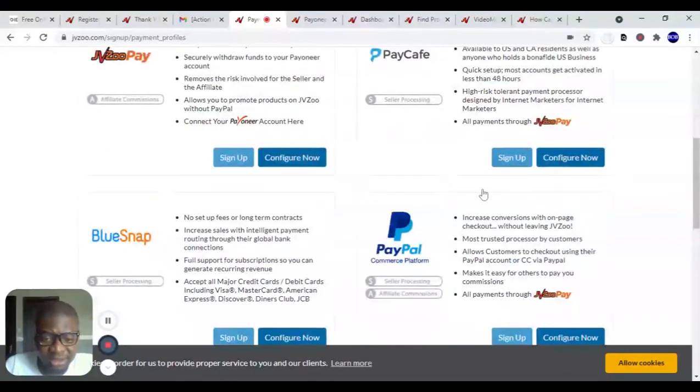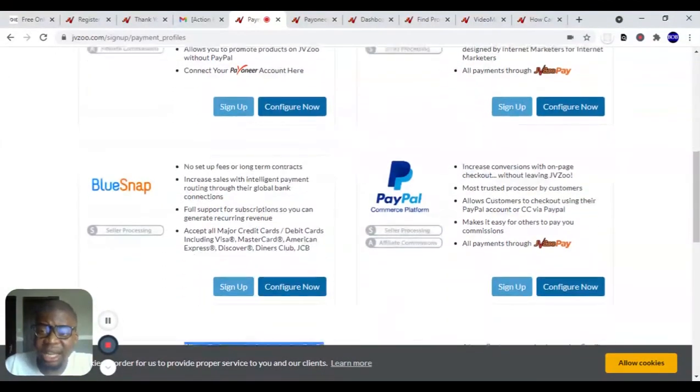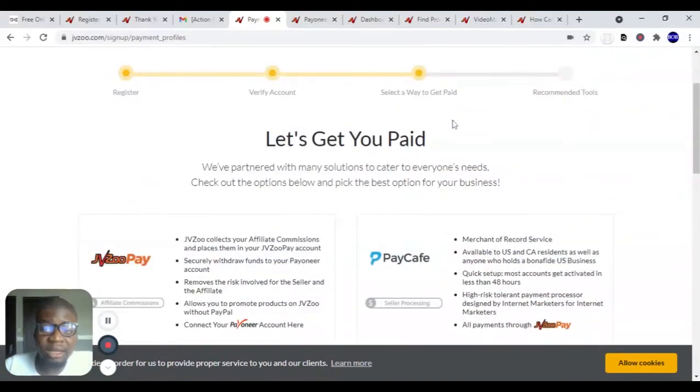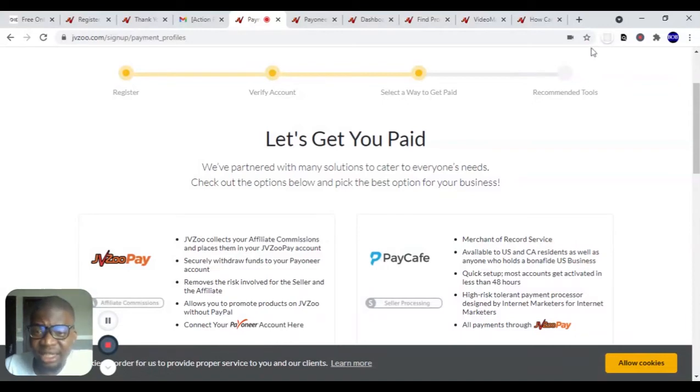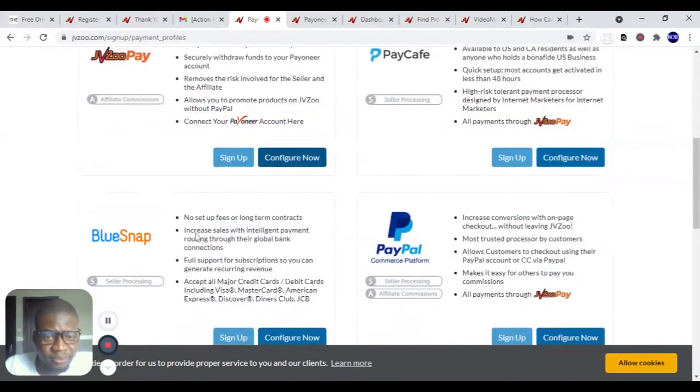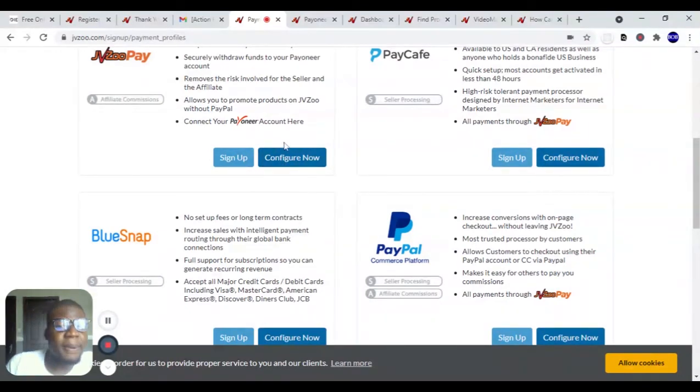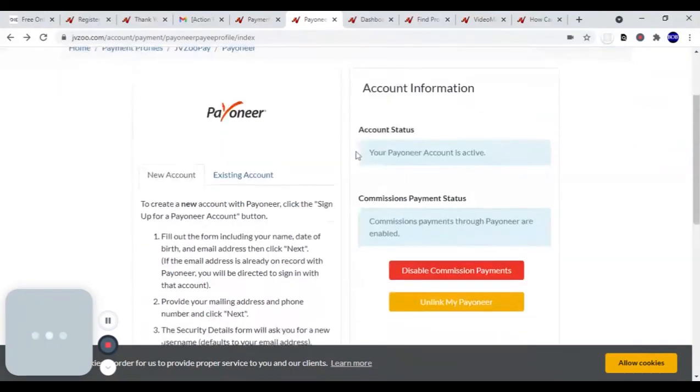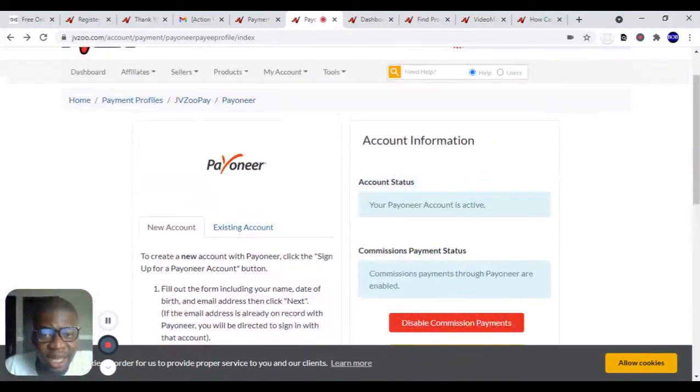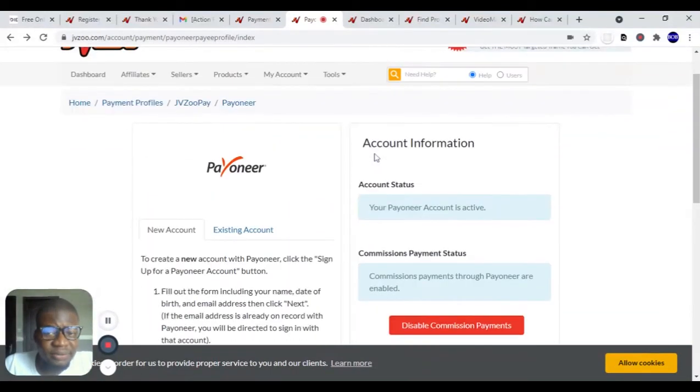Also you can use PayPal if you prefer. I made a video about how to open a PayPal account in Nigeria. The link is right here. Now I'm going to be choosing Payoneer because I actually prefer this one. Here you connect your Payoneer account to JVZoo.